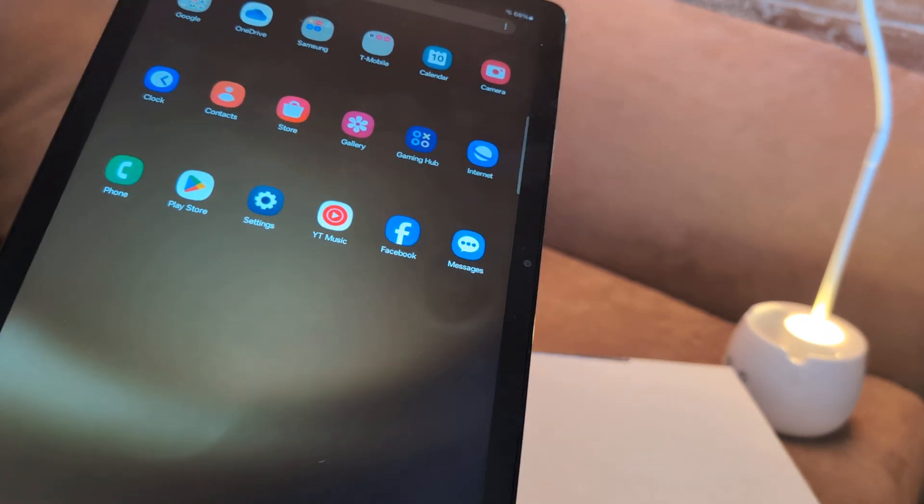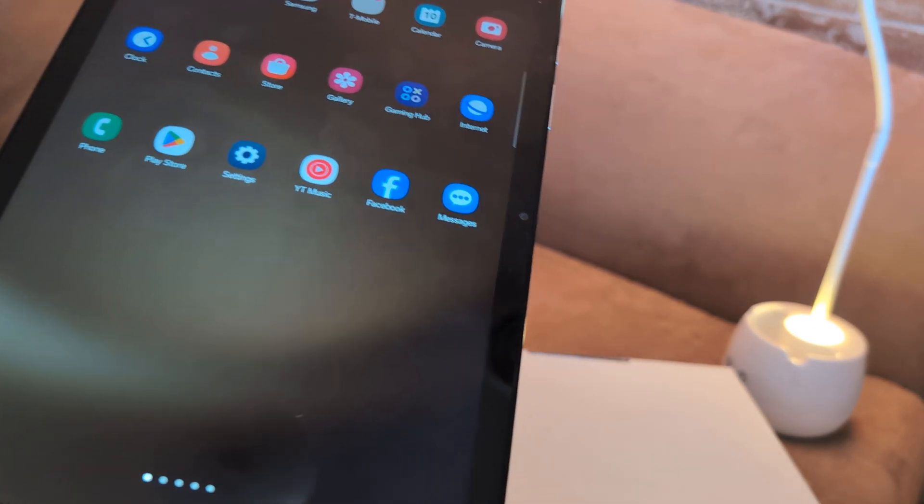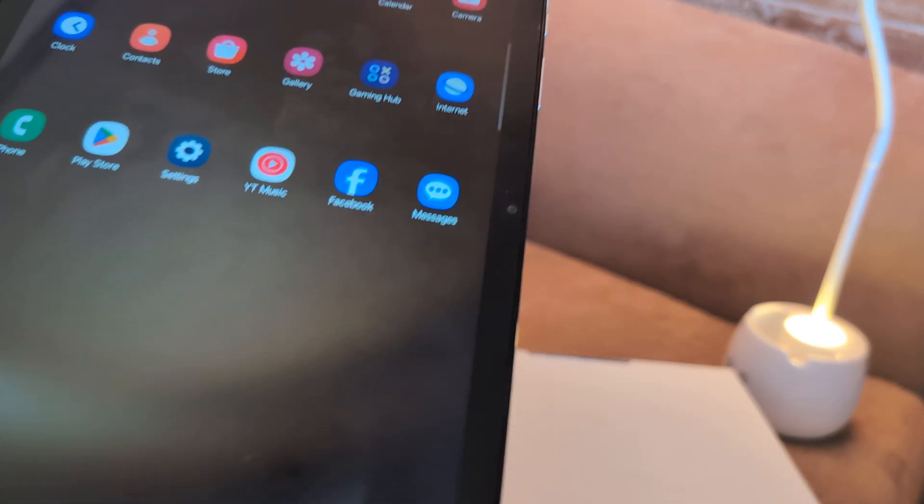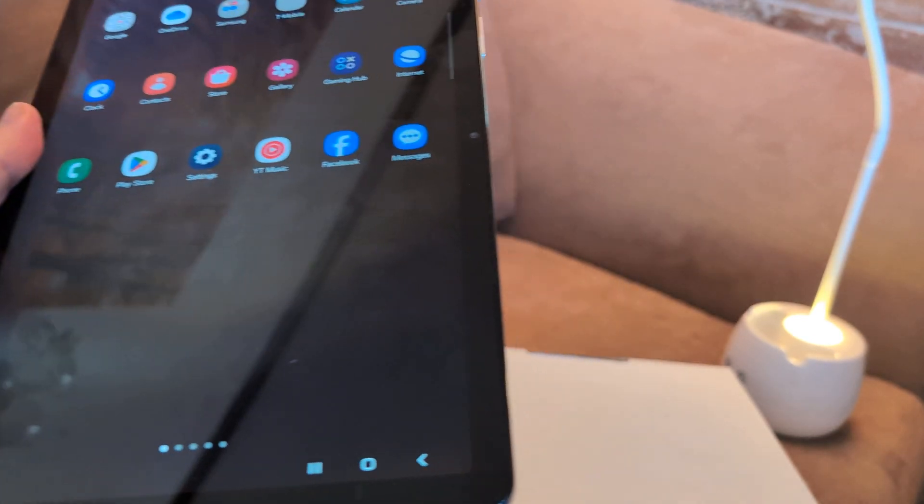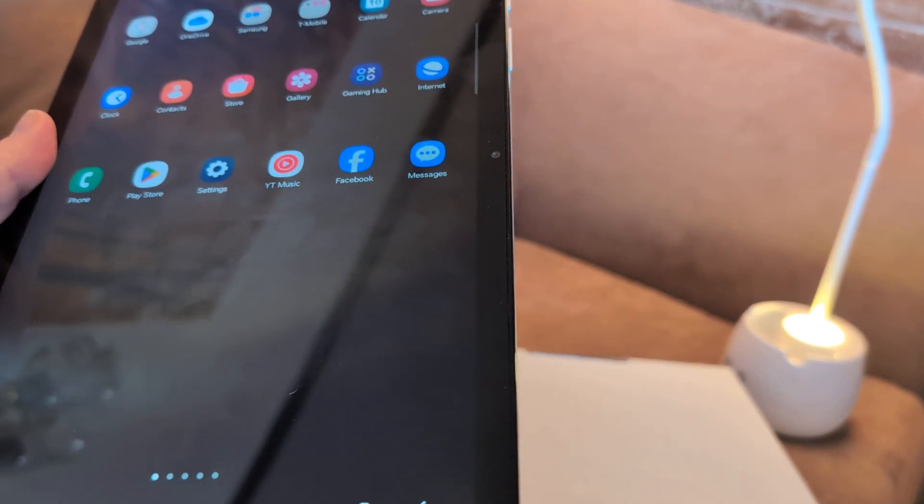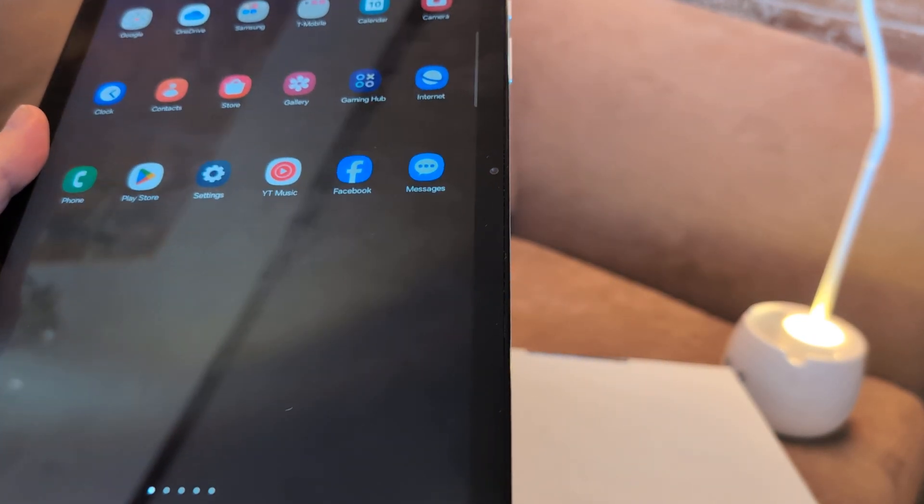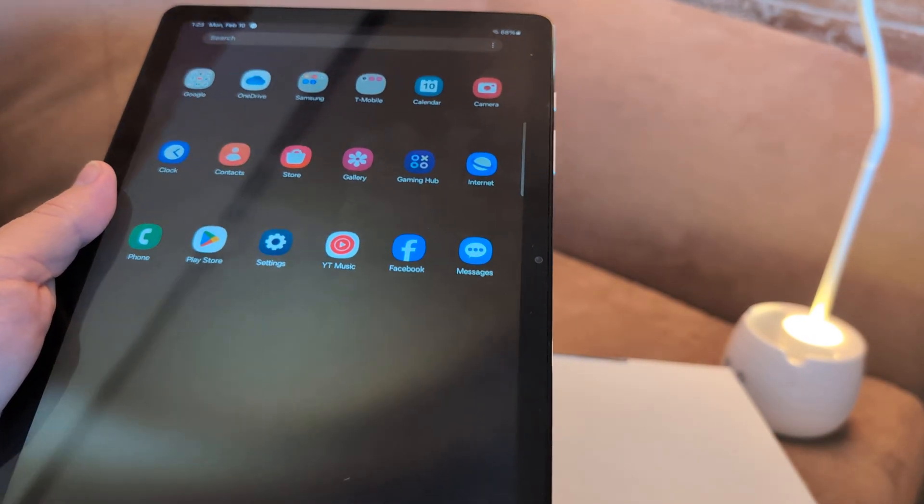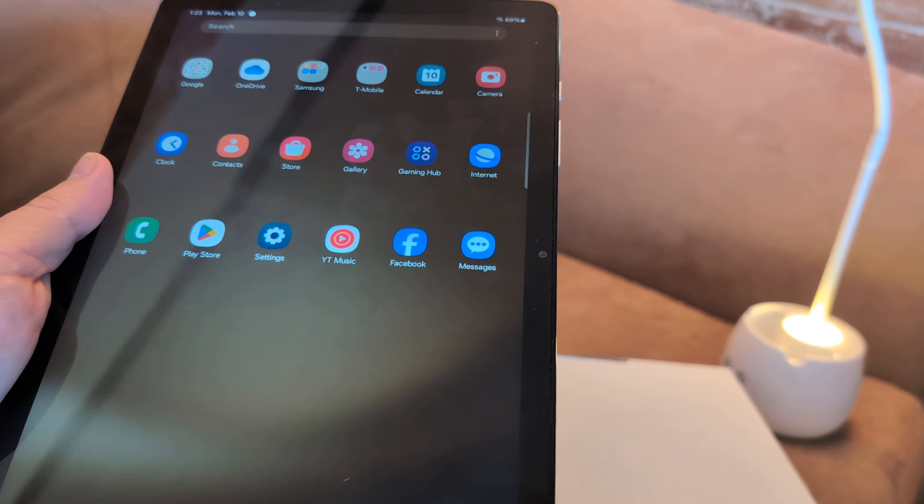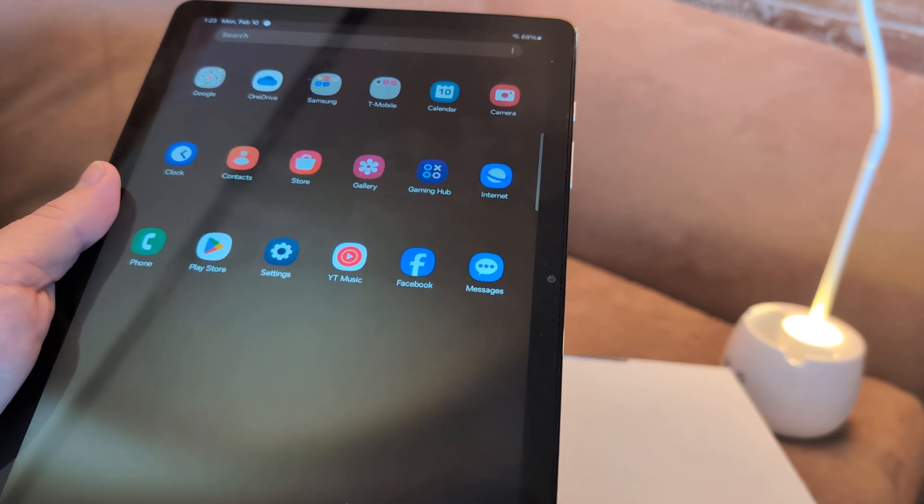Greetings and salutations. So in this video, I'm going to help you fix a Samsung Galaxy Tab that's got slow performance. It could be an old one or a new one. I'm going to help you fix this.